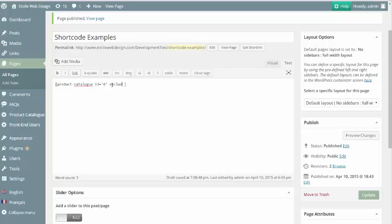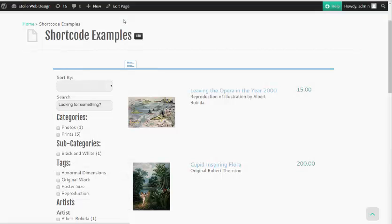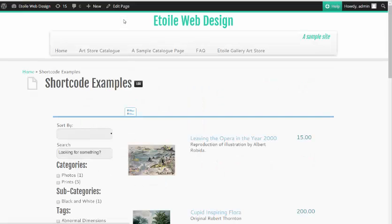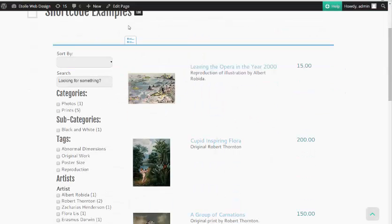Excluded Layouts will exclude any or all of the default catalog layouts. It accepts a comma-separated list of the layouts that you want to exclude, which are Thumbnail, List, and Detail. This attribute can be used to speed up the load time for large catalogs by about one-third per layout excluded.